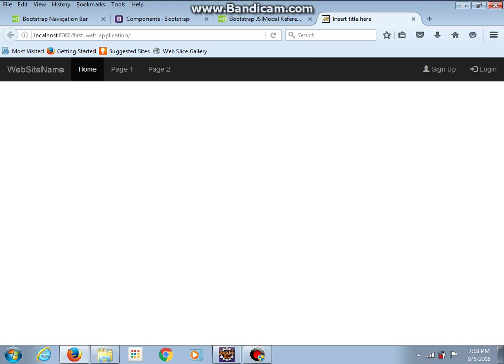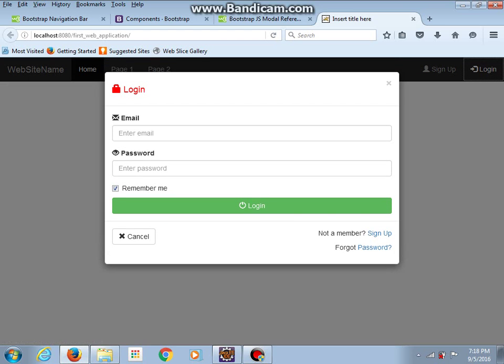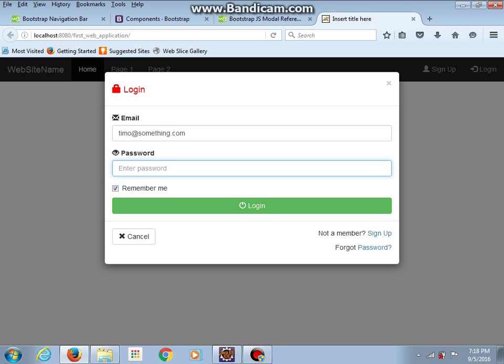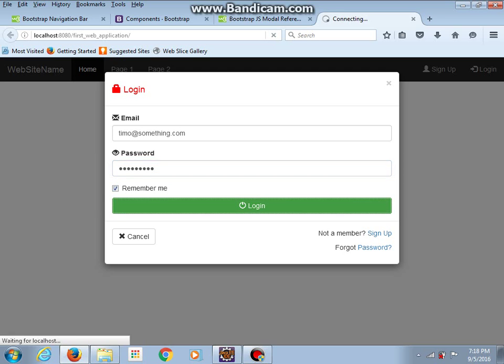This is our index jsp file and here we can see sign up and login. This is our login model form and let's try to login. And password should be something like this.